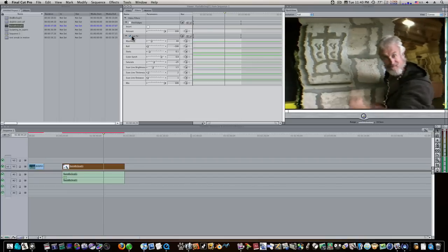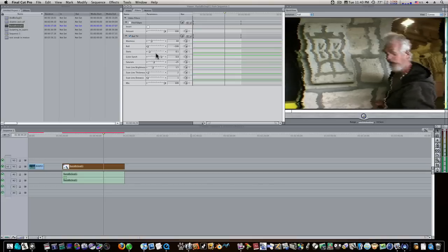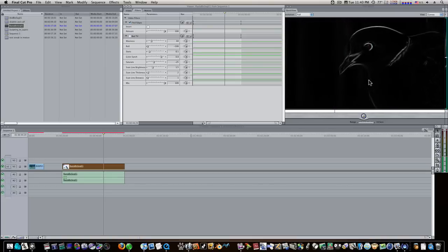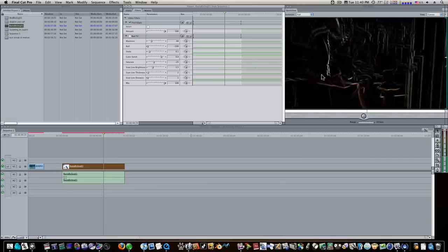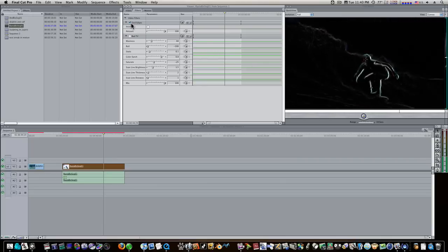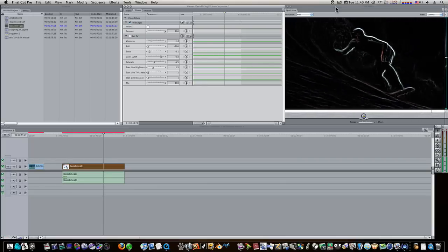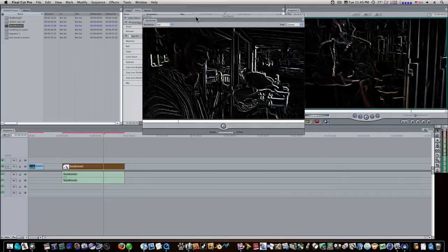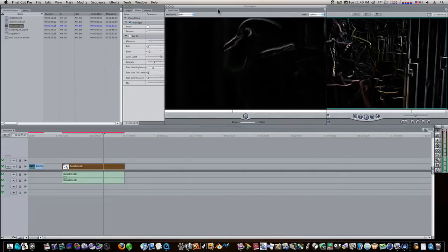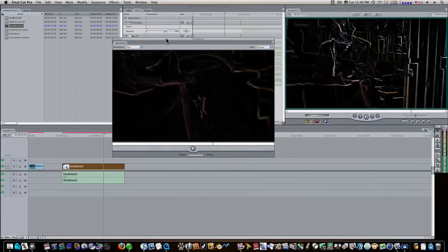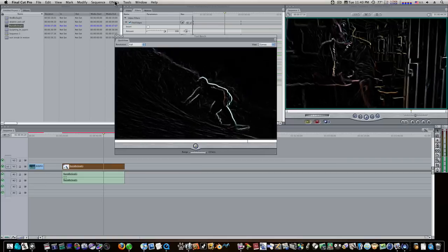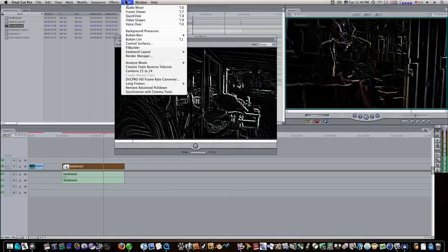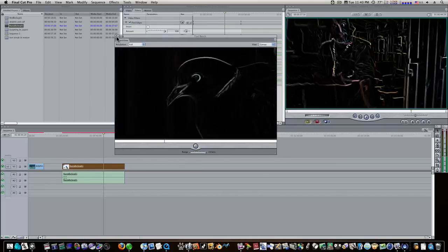Now, however many filters you have will be dependent on the kind of real time you get back. If I turn back on my Find Edges, you can see I get a lot better playback because it's a lot less intensive effect than bad TV. But this little preview window here will let you see your work without having to render. And it's better than Option P. This is just a quick tip everybody should be using on the Tools menu, the Quick View. This is the wonderful, wonderful thing.